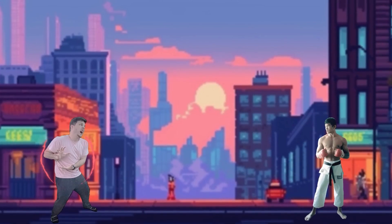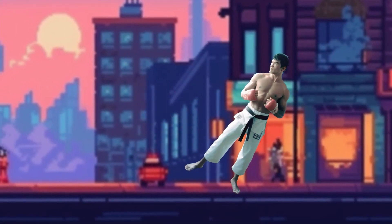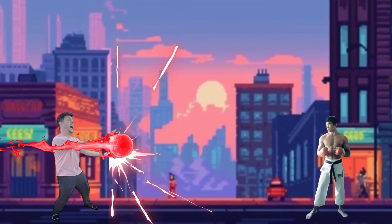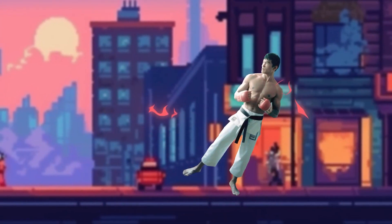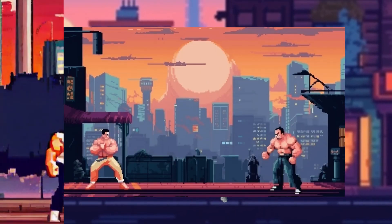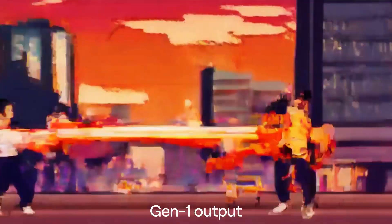Nothing crazy going on here. Normally I would call this an extremely rough mockup, but if you run it through Gen 1 with this image prompt, you get something entirely new and amazing.